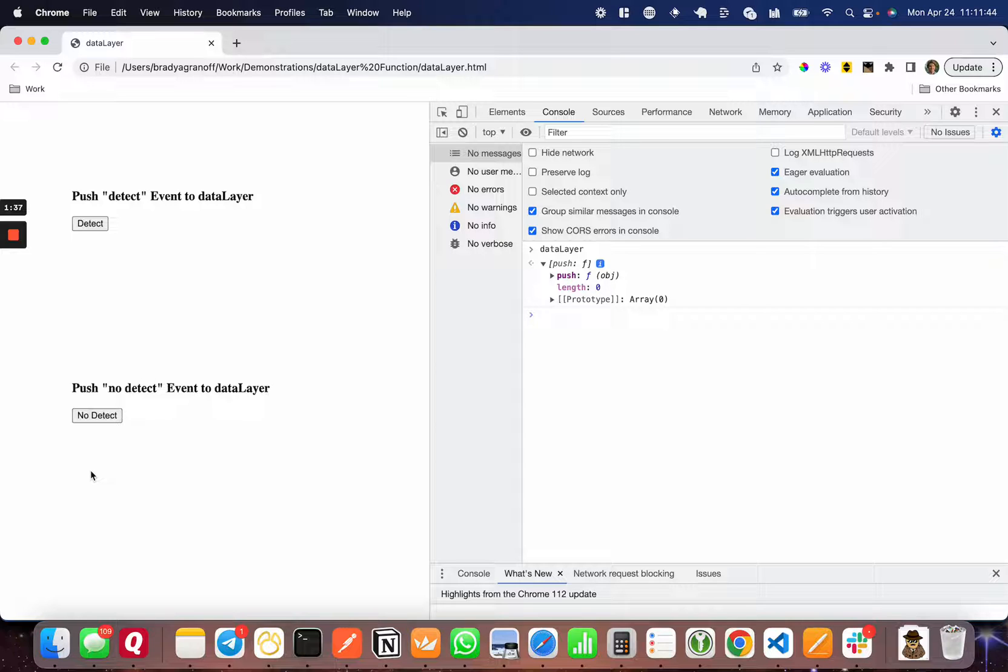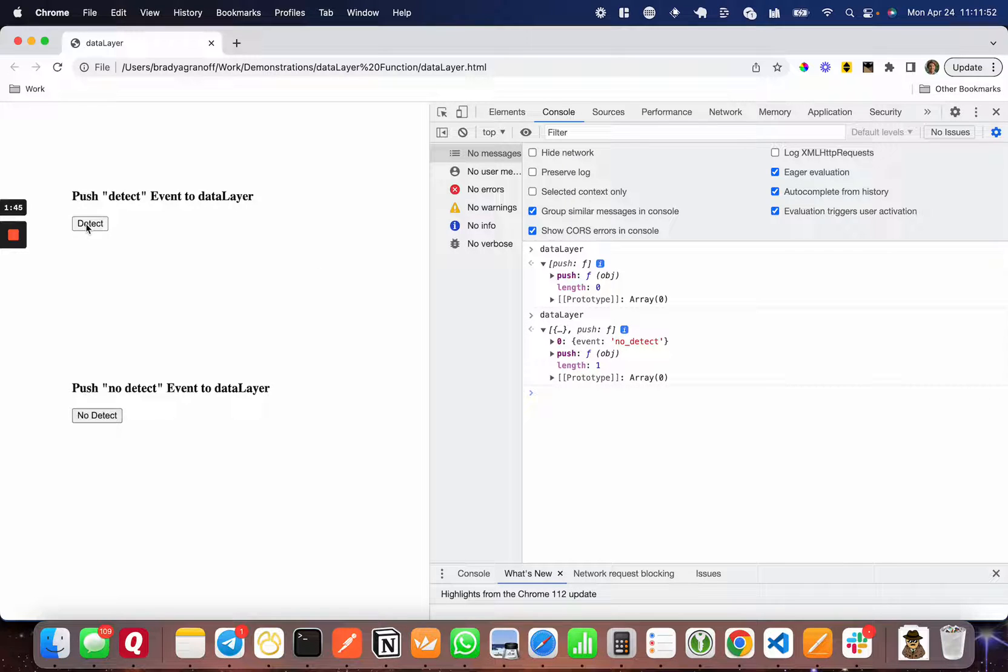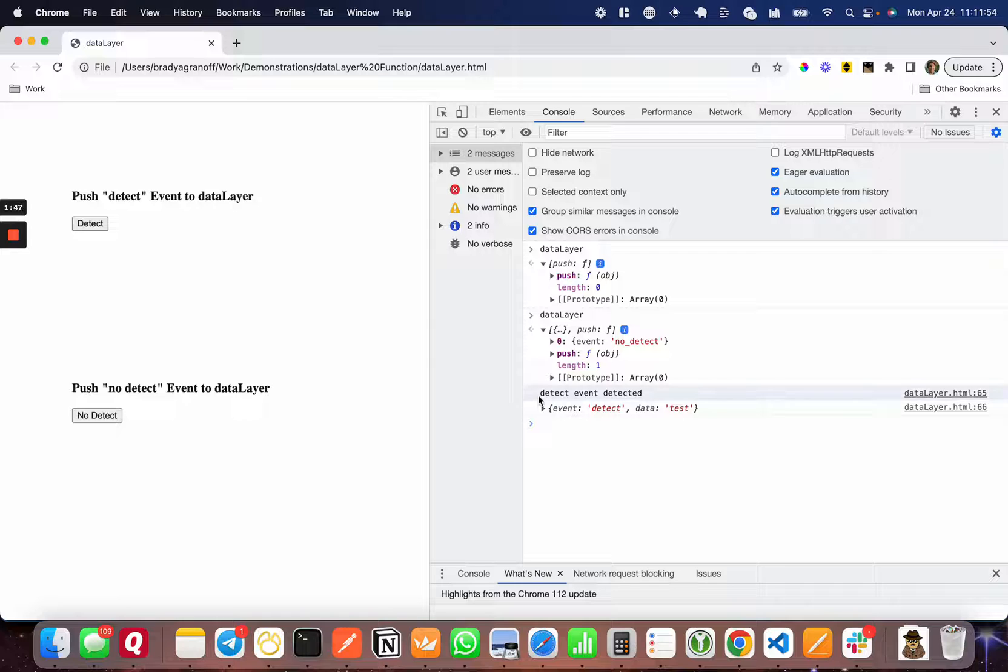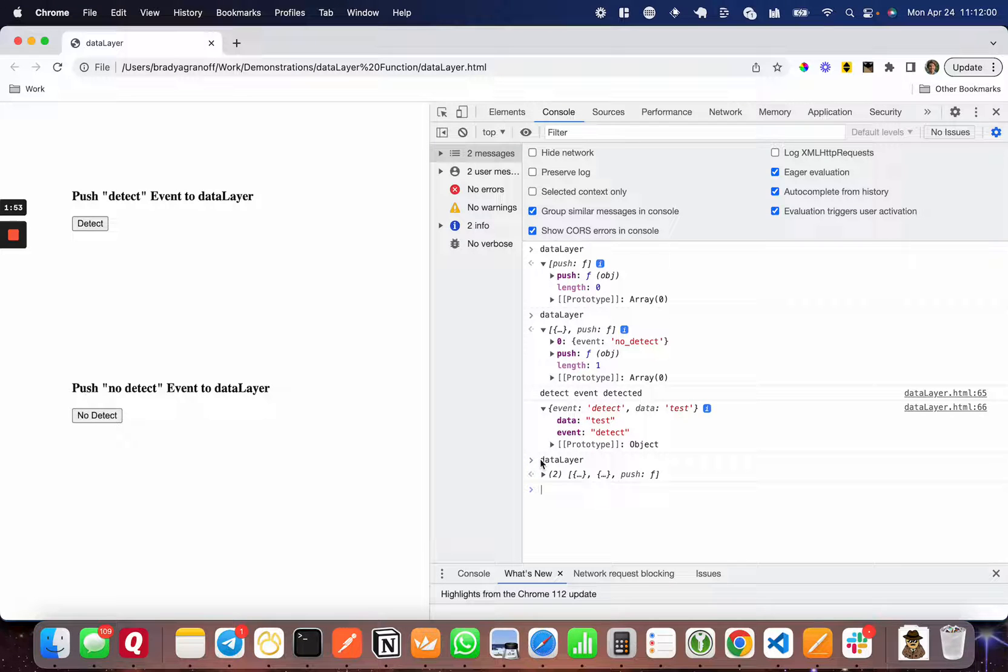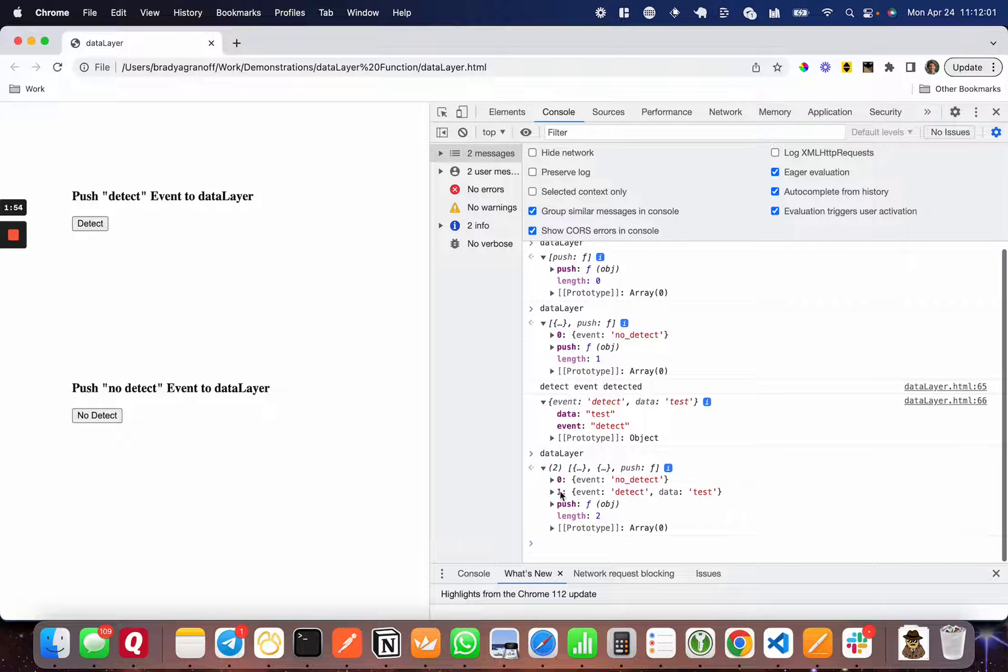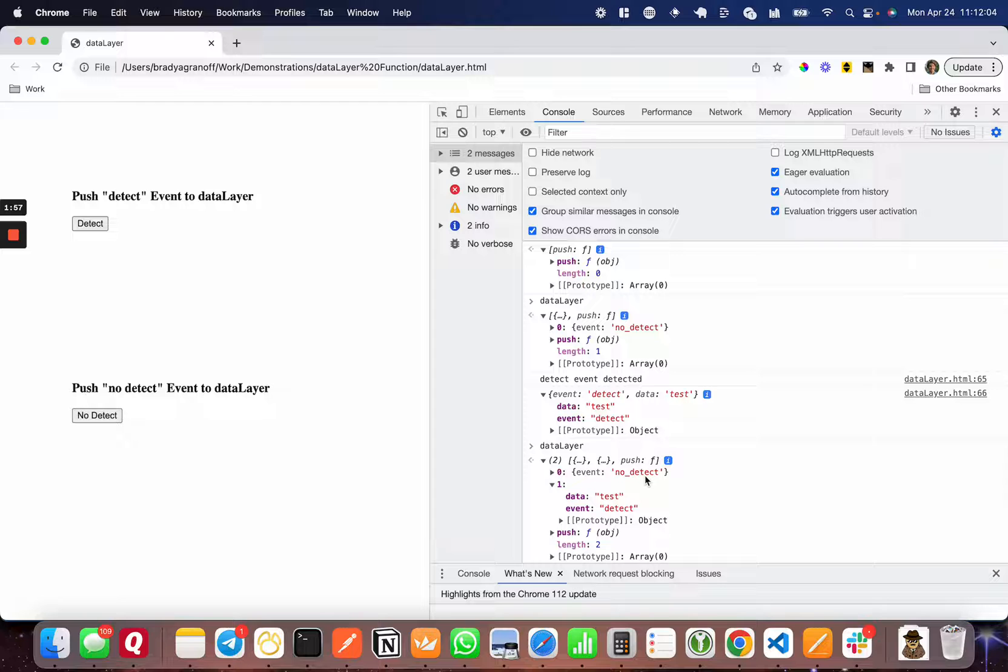I'm going to press no detect, and when I refresh the data layer, there's the no detect event. When I press detect, you can see it detected it and logged something here. It's also logged the event, and when I show the data layer, you'll see the detect event there. This is the functionality we're looking for.